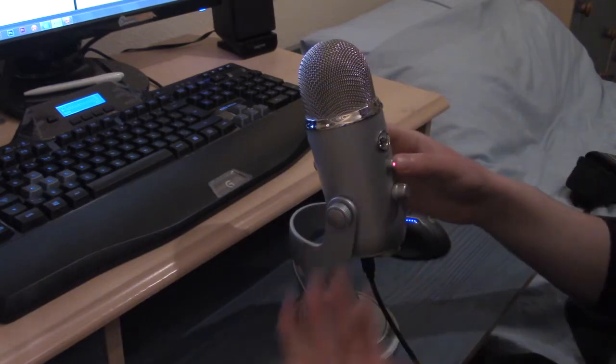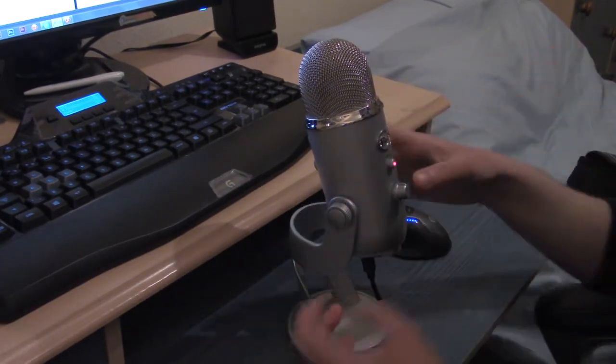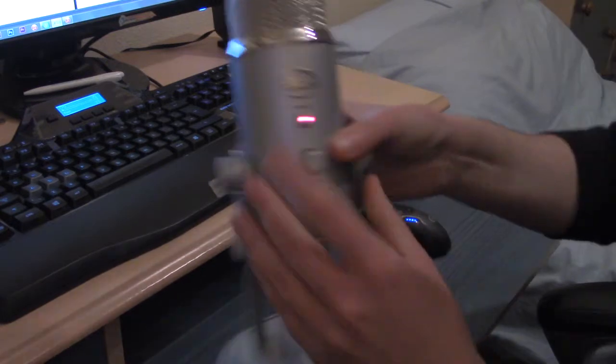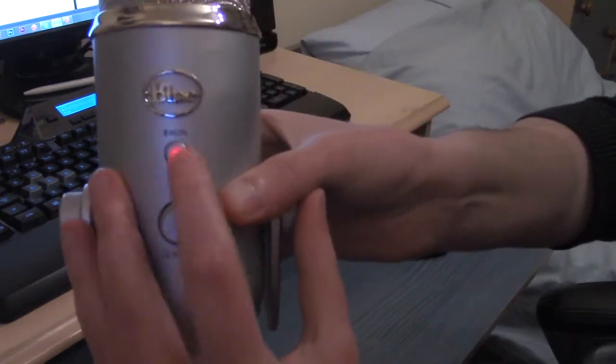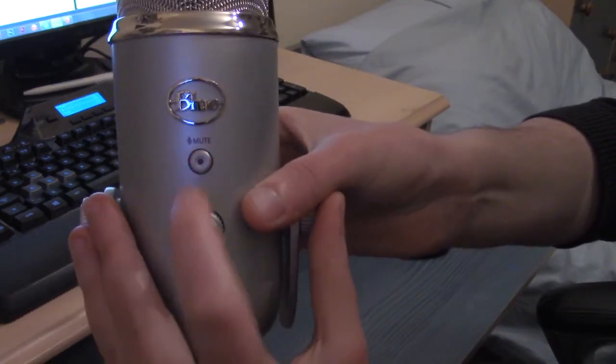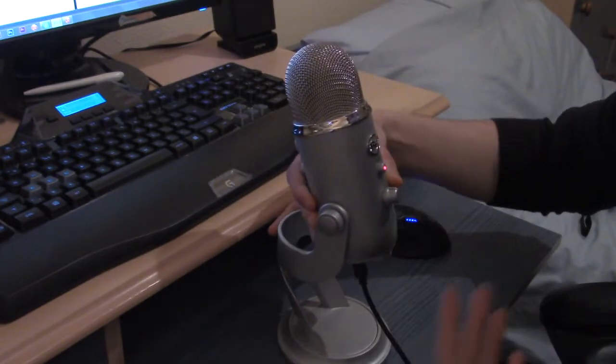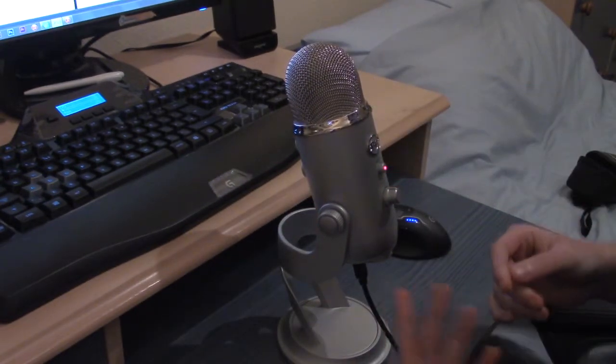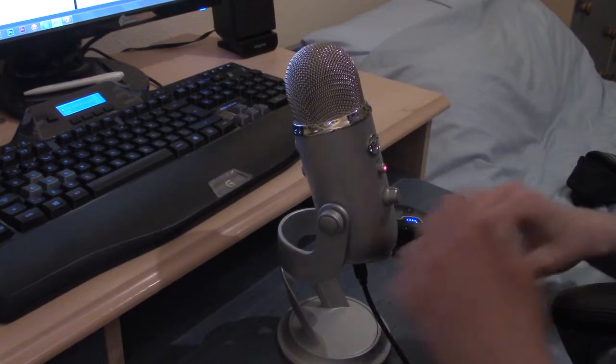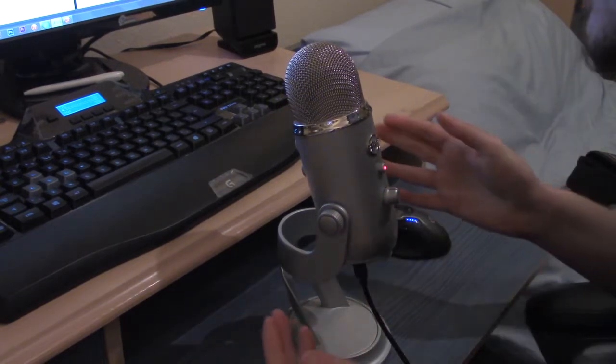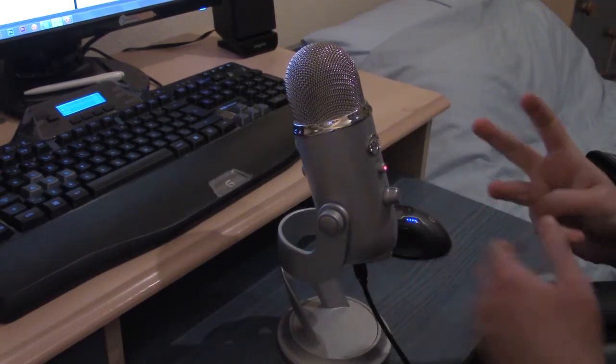So the mute button mutes, no surprises there. When it's muted it starts flashing. So I'm going to show you this now, which is pretty cool.